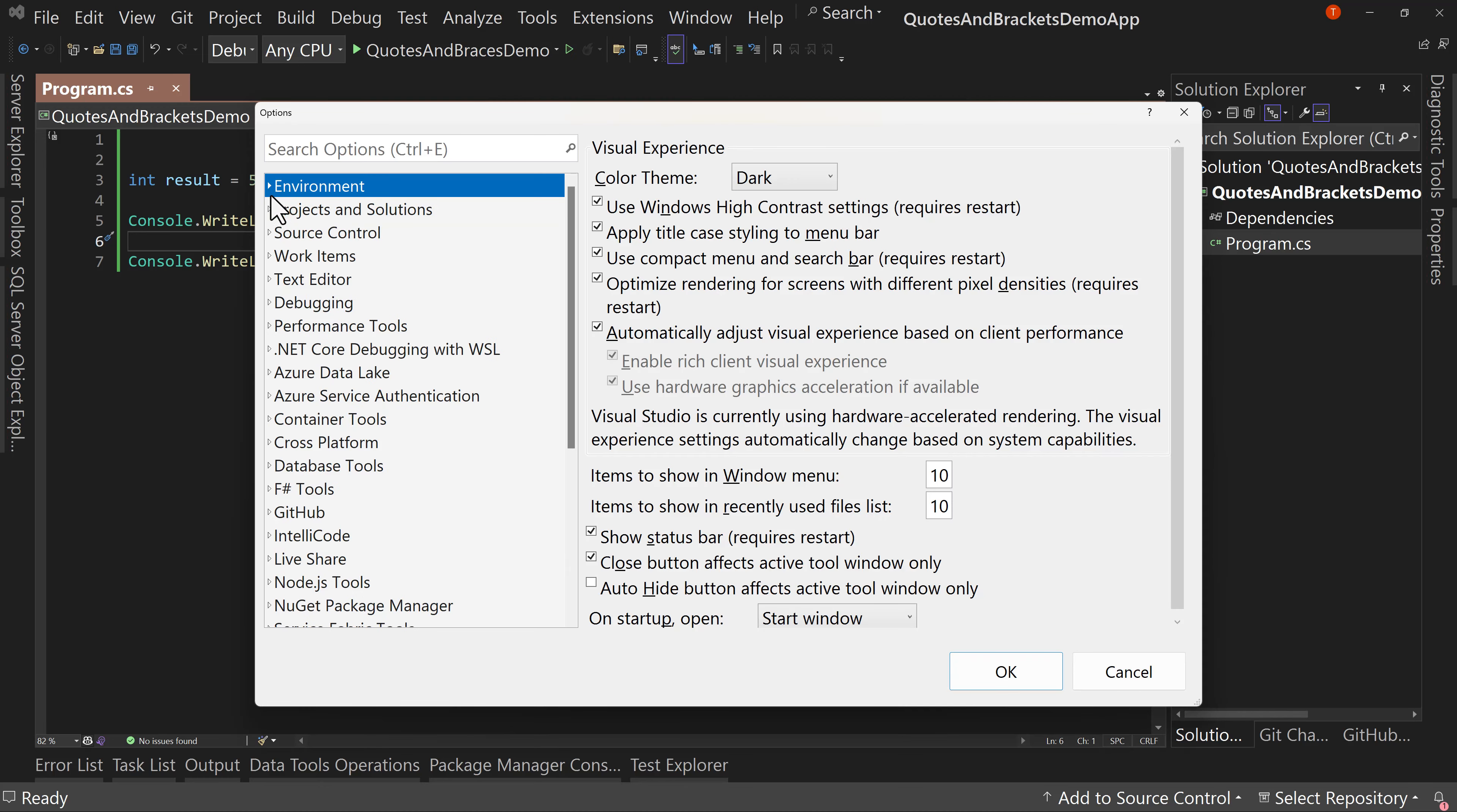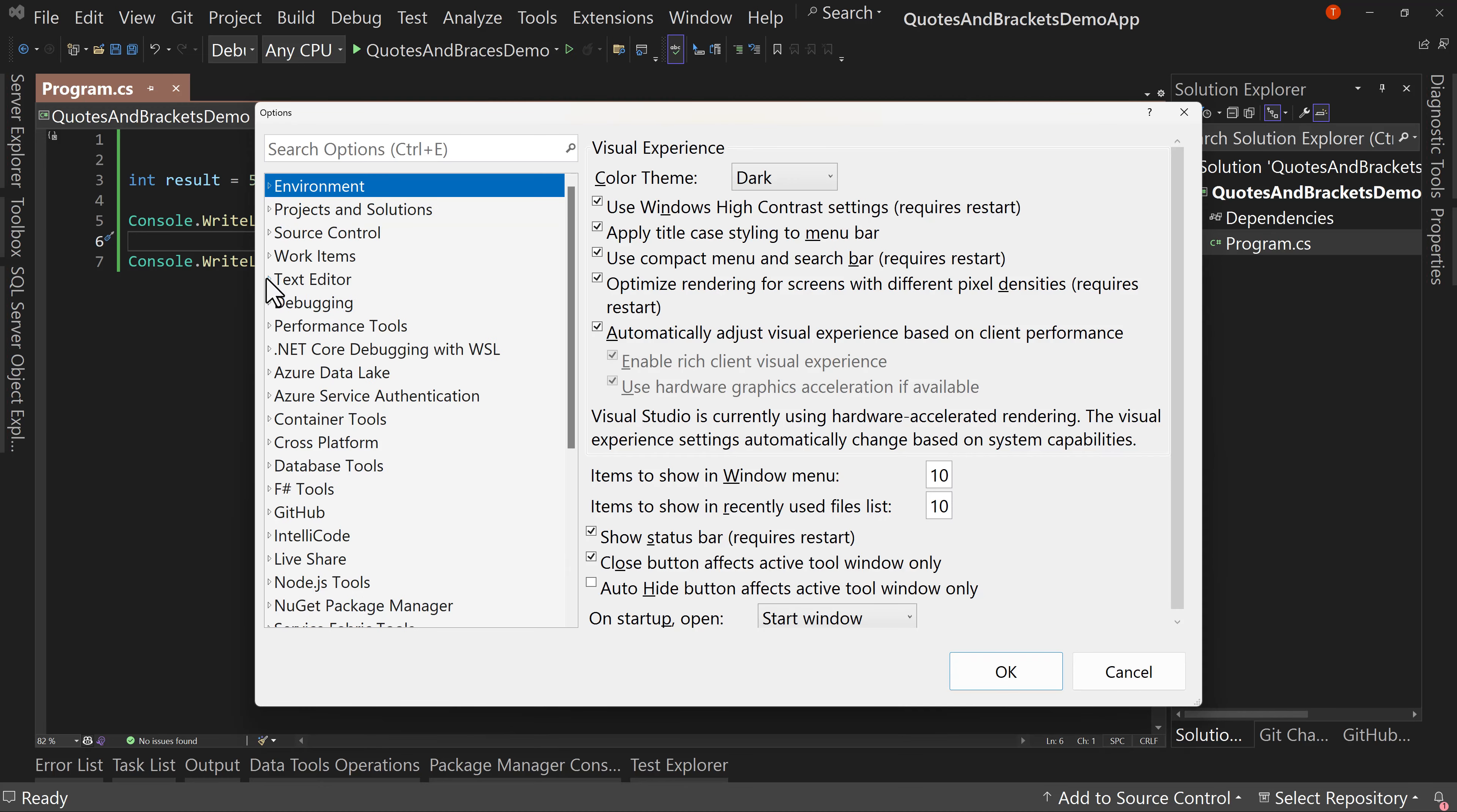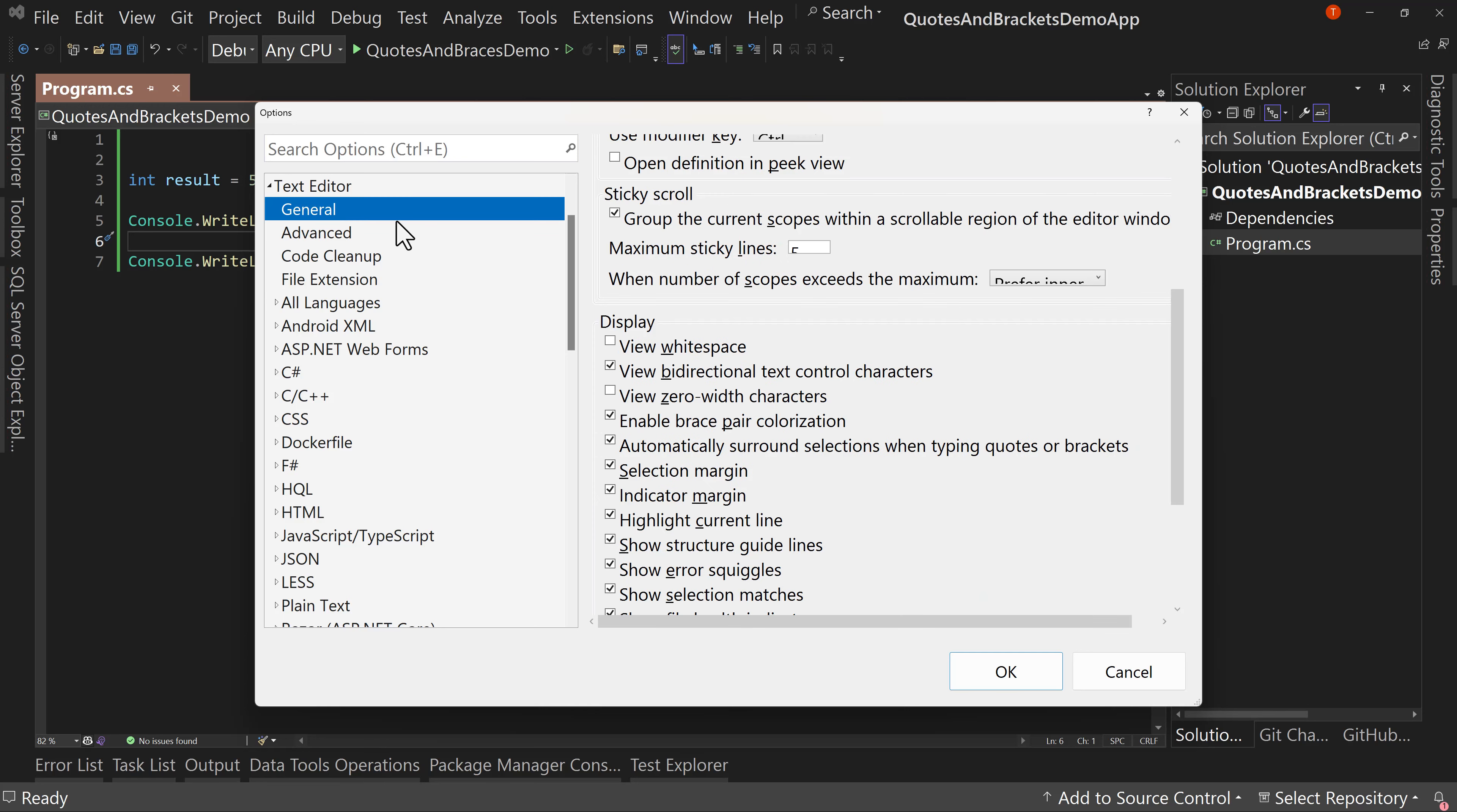And then in the Text Editor in General under Display, you'll see this checkbox right here. I've got it checked already: automatically surround selections when typing quotes or brackets. You want to make sure that's checked.